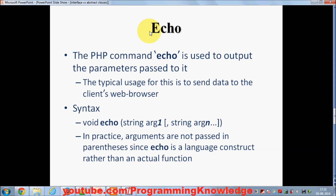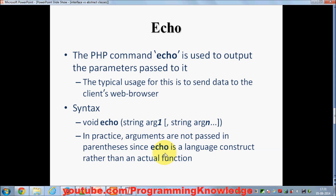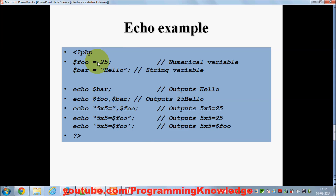As I've shown in the last video, echo is a command or function you can use to output the parameter passed to it. The typical usage is to send data to the client browser. Its syntax is: void echo, and it takes a string argument. By default, functions in PHP take arguments in parentheses, but because echo is a built-in function you don't need to use parentheses with it.